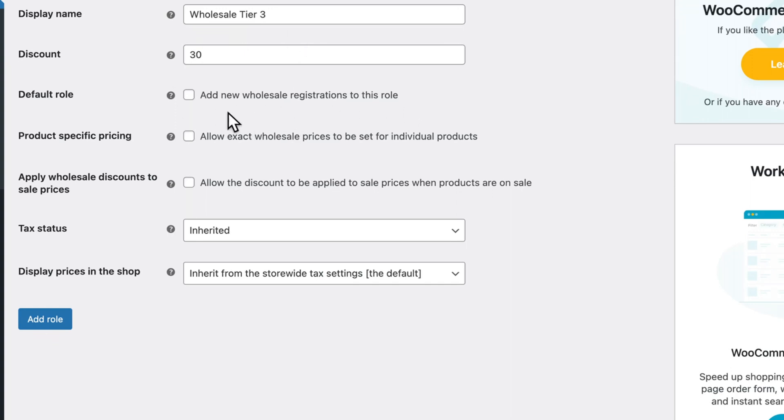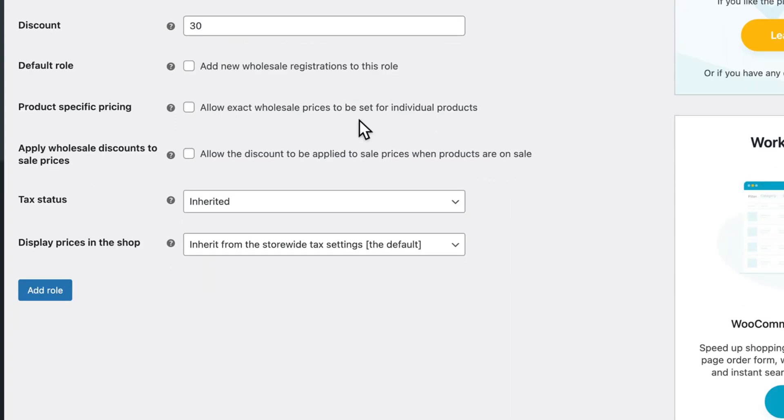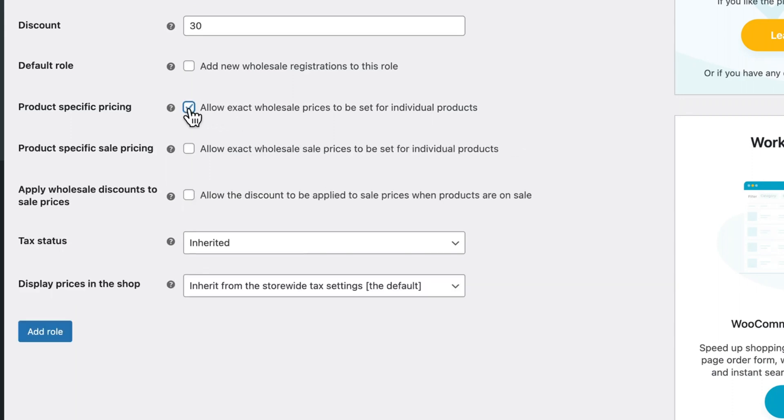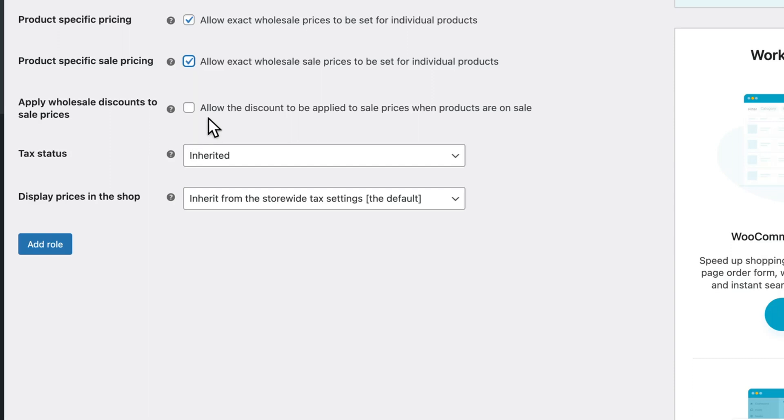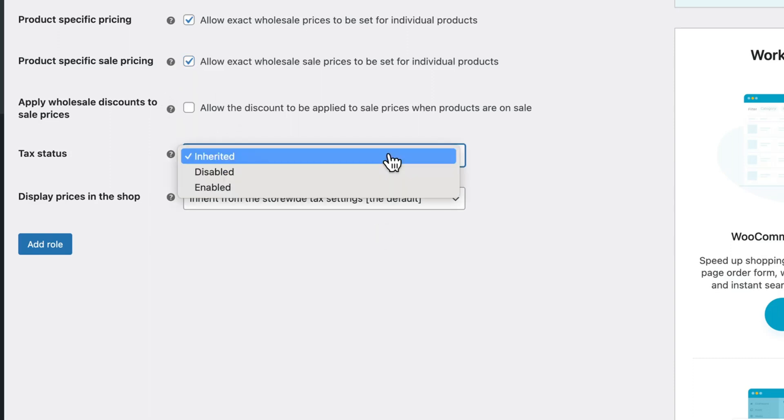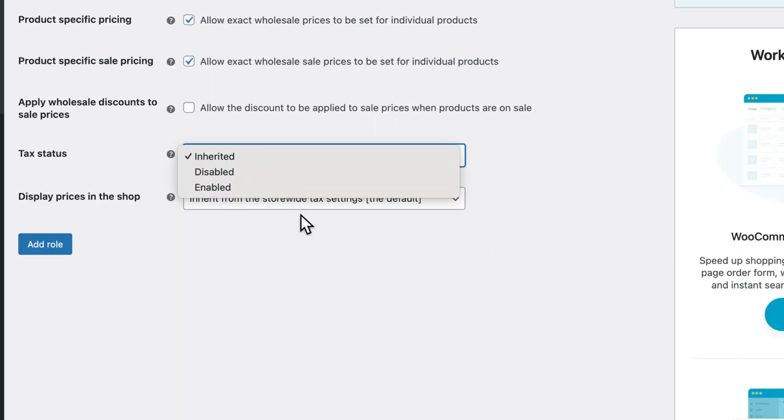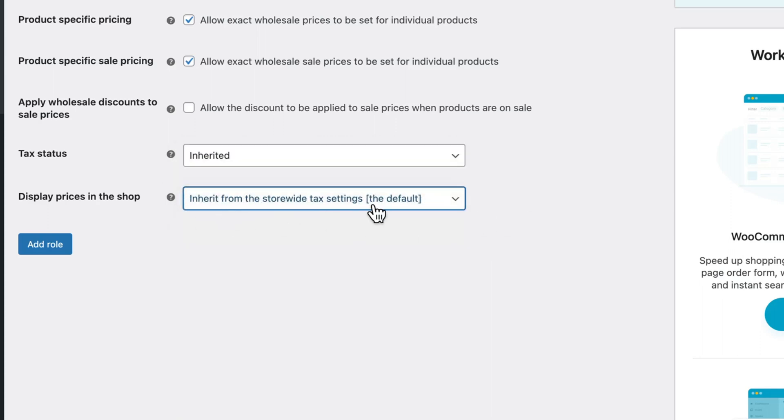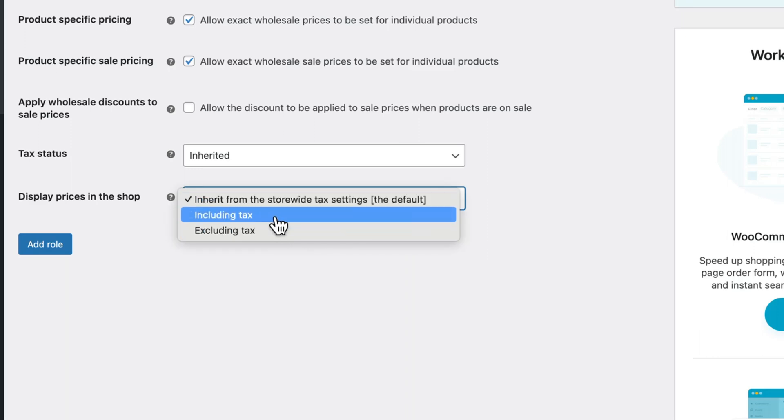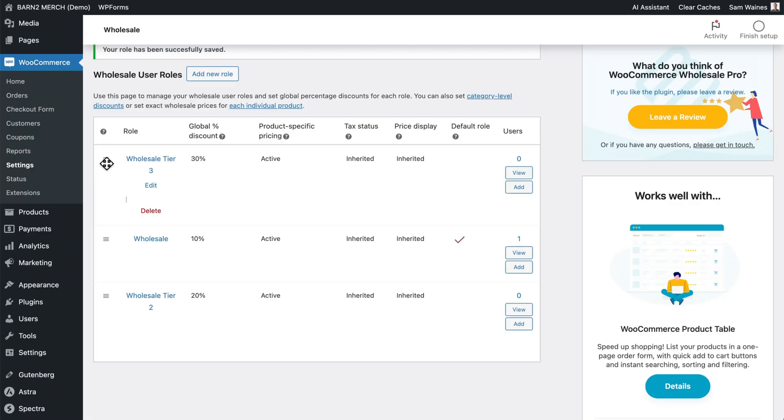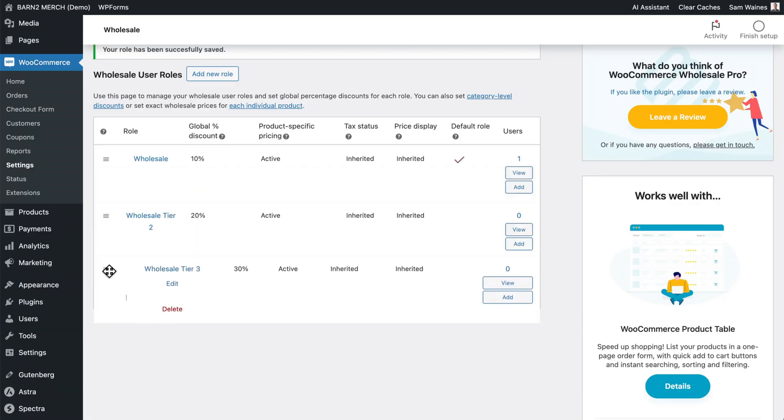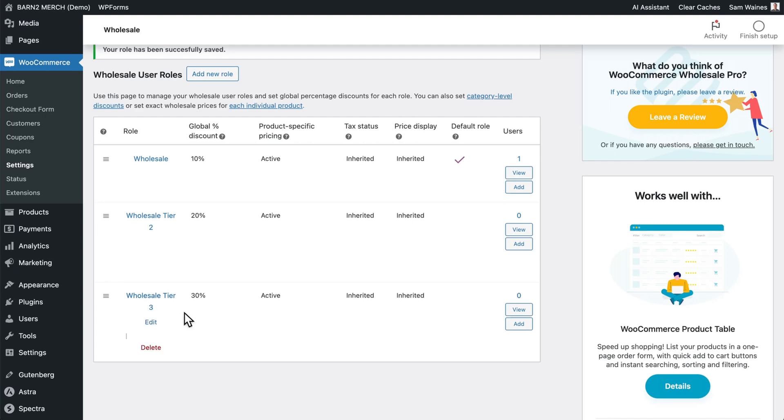And you can allow product-specific pricing. I do recommend this, as well as sale pricing if applicable. And here you can add the discount to the sale prices in addition to the sale. This is probably not recommended unless you have a very specific plan in mind. Tax status can be inherited from the main settings, or it can be disabled or enabled. And the display price can also be inherited from the main settings, or it can be including or excluding tax if you want it to. Then click add role. And I'm just going to drag it down to the bottom so it makes sense.